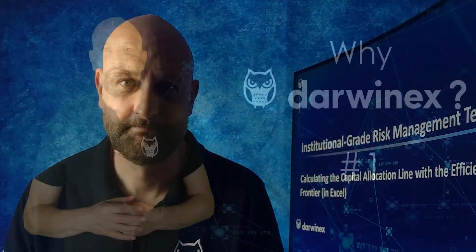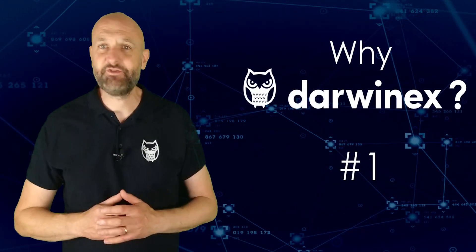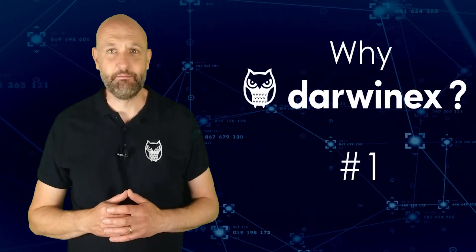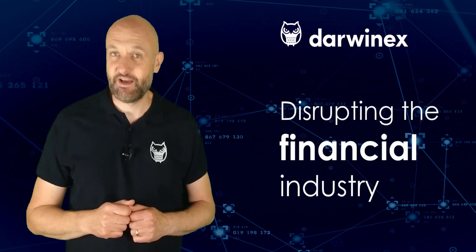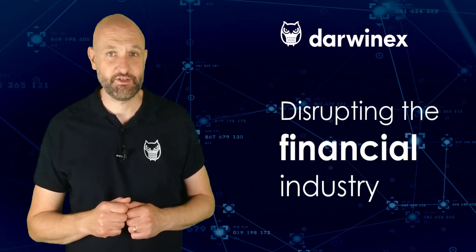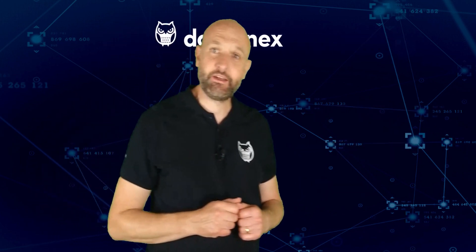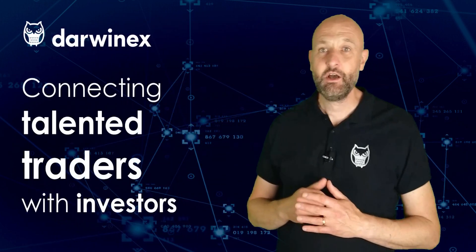DarwinX is a UK FCA-regulated broker and asset manager on a mission to disrupt the financial trading, investing and asset management industries. If you're a talented trader looking to attract investor capital to your strategies, DarwinX is the fastest way for you to do this.